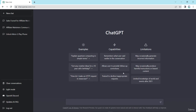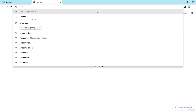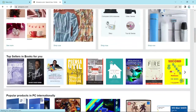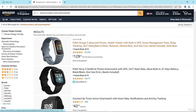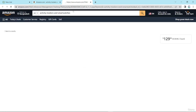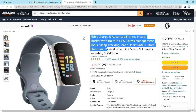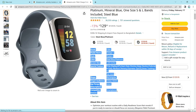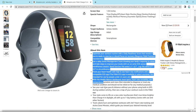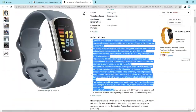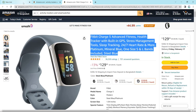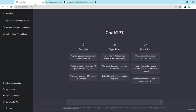Now I go to amazon.com and here I choose any type of product. I open this product and here is the product title, here is the product specification, and here is the 'About this item' section. I copy the product category information from the page.